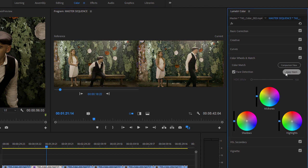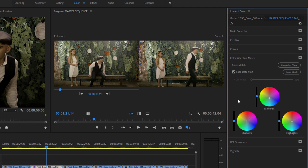And now the shadows, midtones, and highlights color wheels, and the luma controls next to each color wheel have all been adjusted to match these two frames.